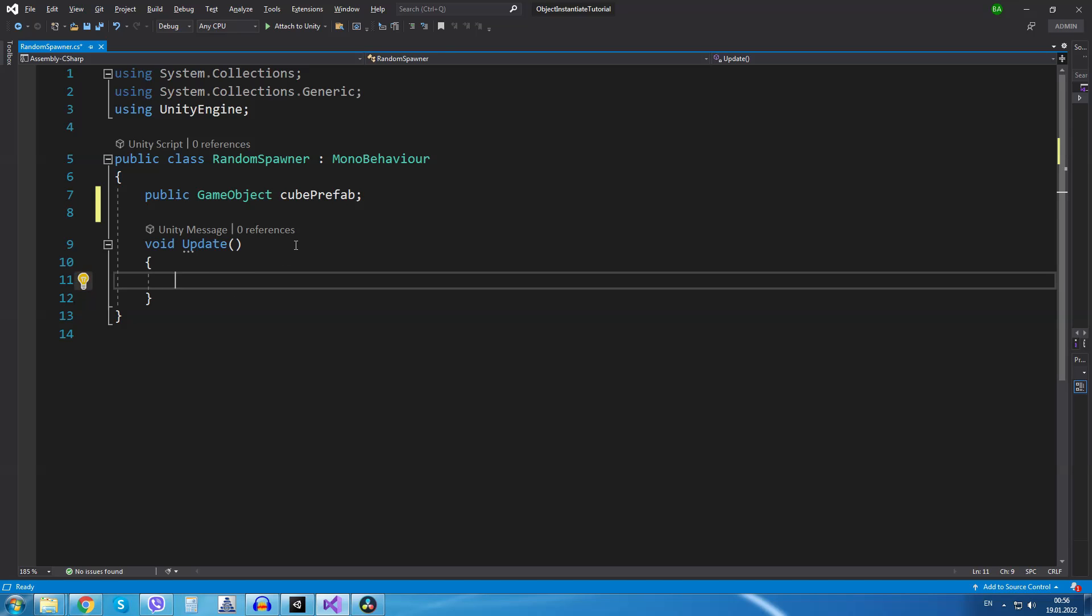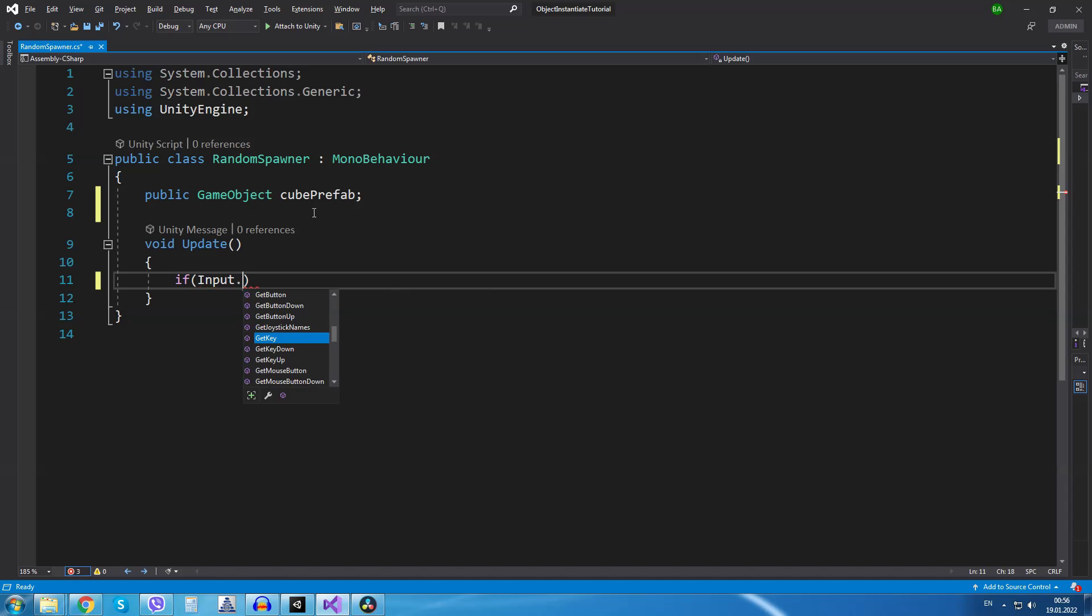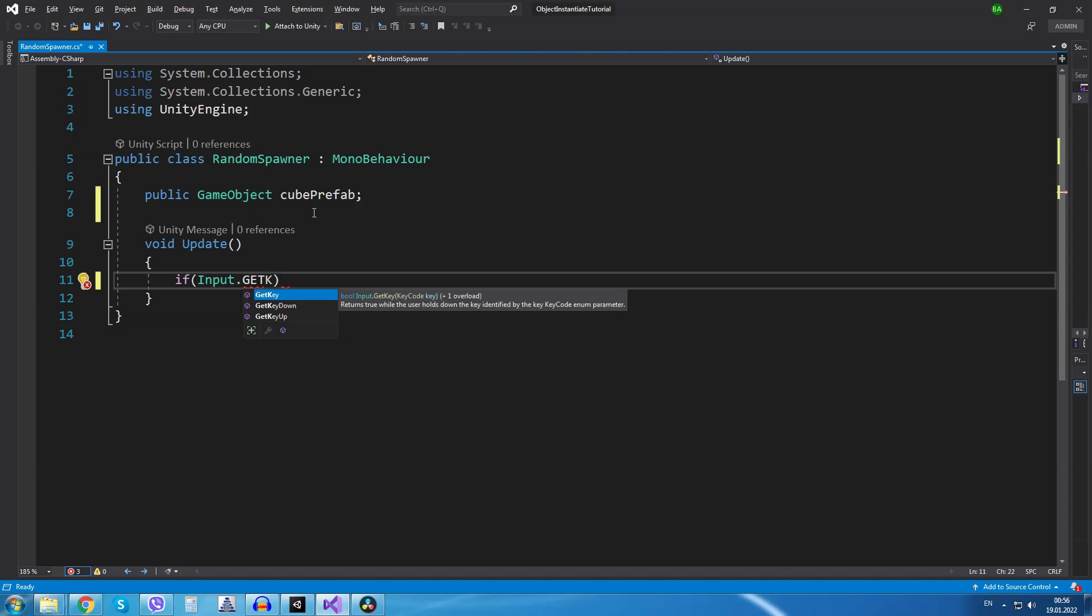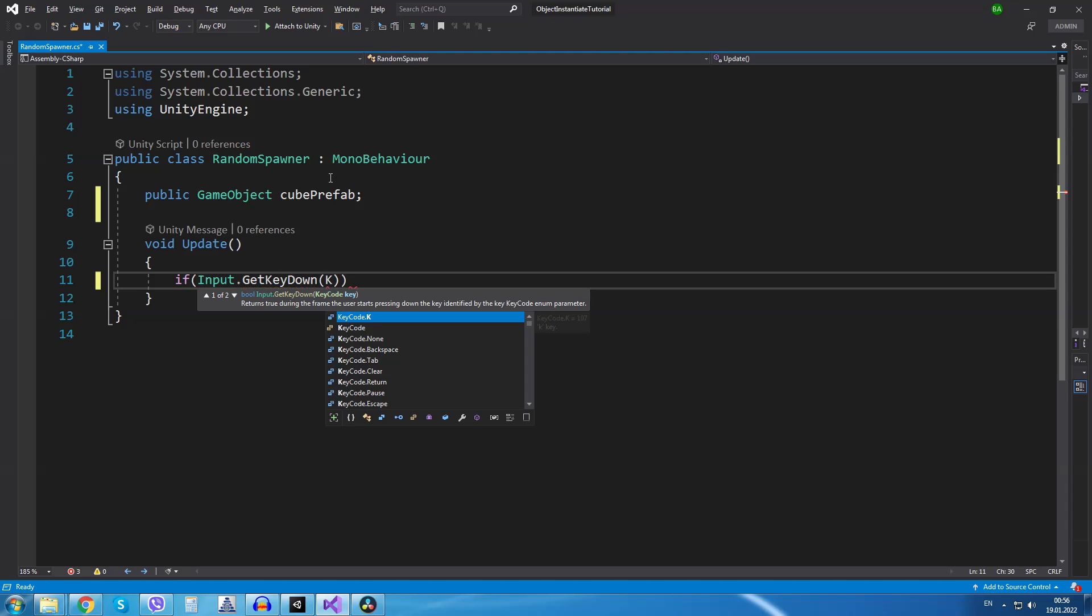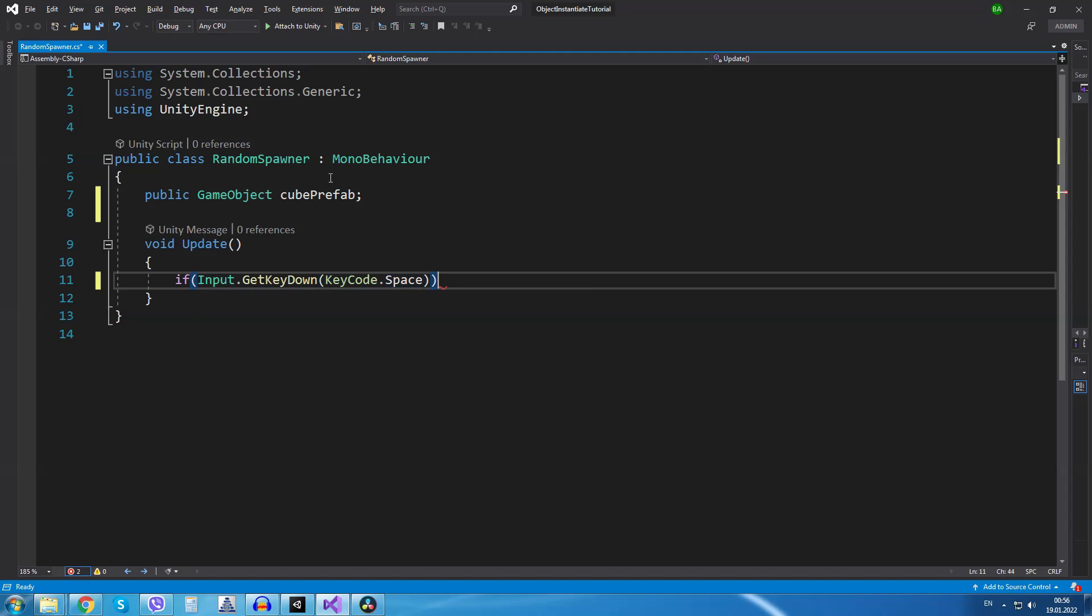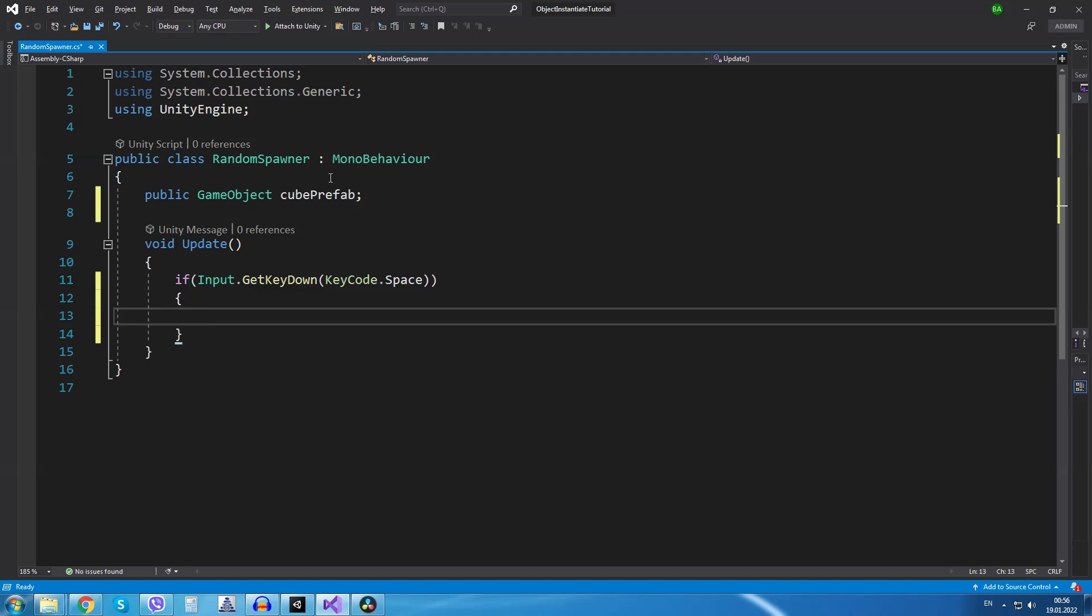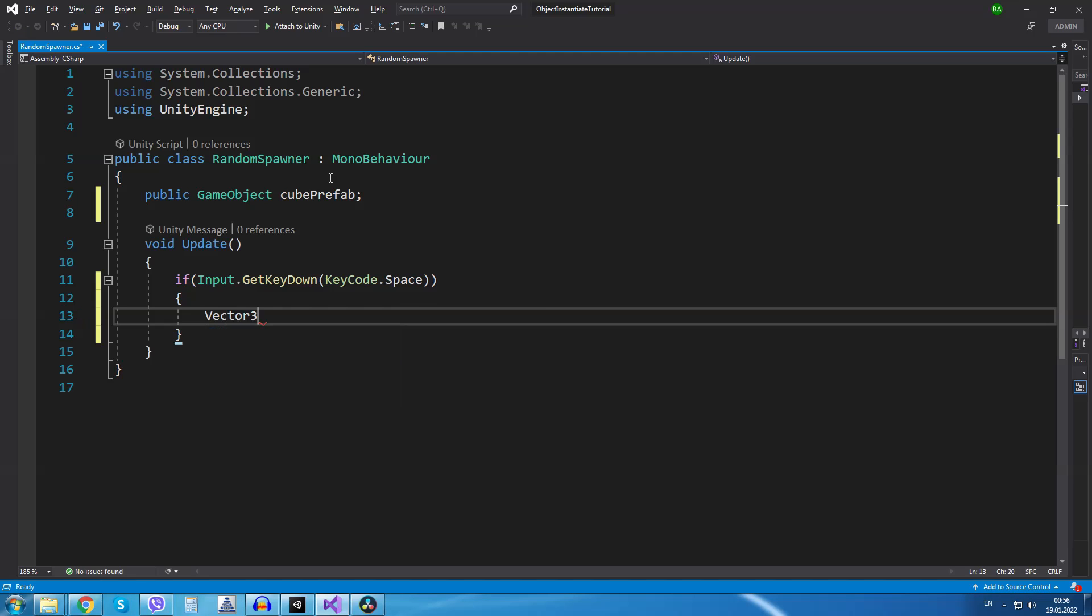And inside the update method first of all I will check if the space key has been pressed. So if input dot get key down key code space then first of all we will create a random spawn position. So I will create a variable to hold that position.